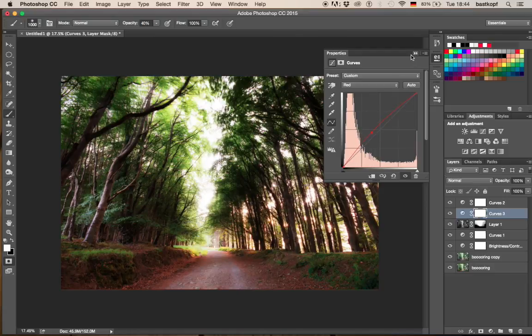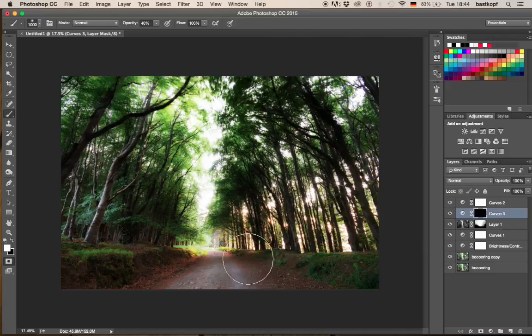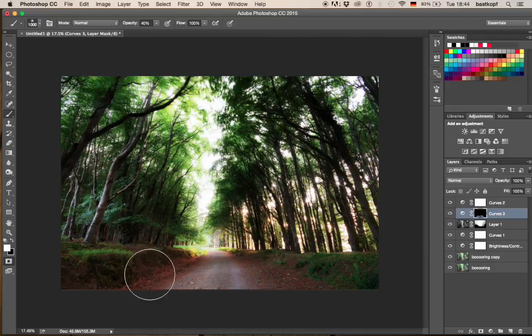And I don't want this red everywhere, so I'm hitting Command and I. And I'm going to select where I want this effect to be visible. And I want it to be visible here at the sides just to get a little bit more red in that.